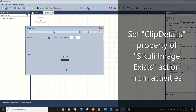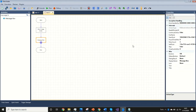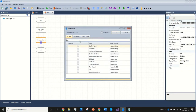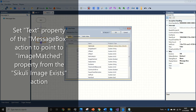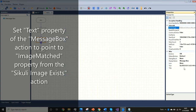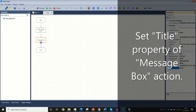Set the clip details property of the SQLI Image Exists action from activities. Next, set the text property of the Message Box action to point to the image matched property from the SQLI Image Exists action. Then set the title property of the Message Box action.